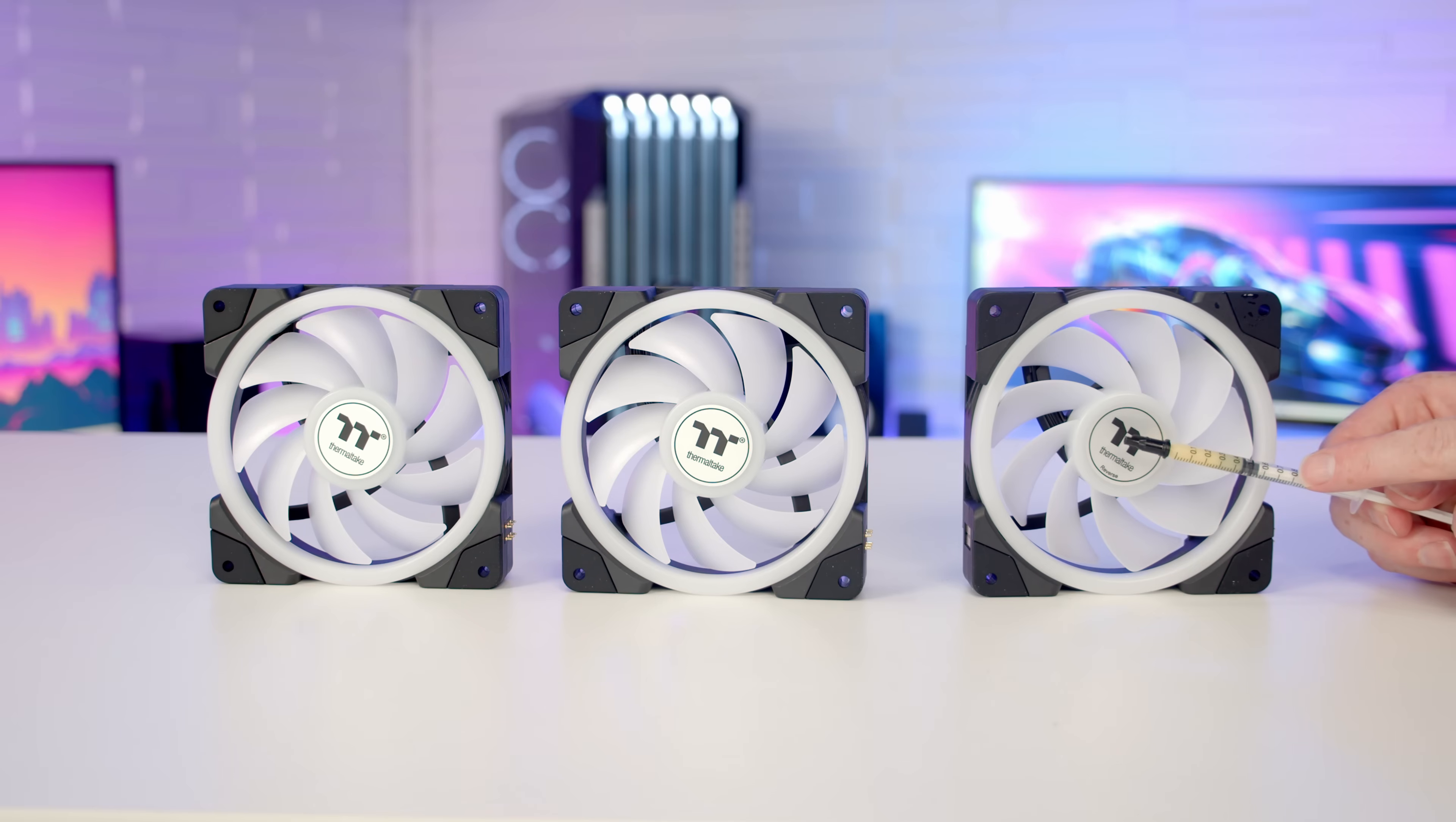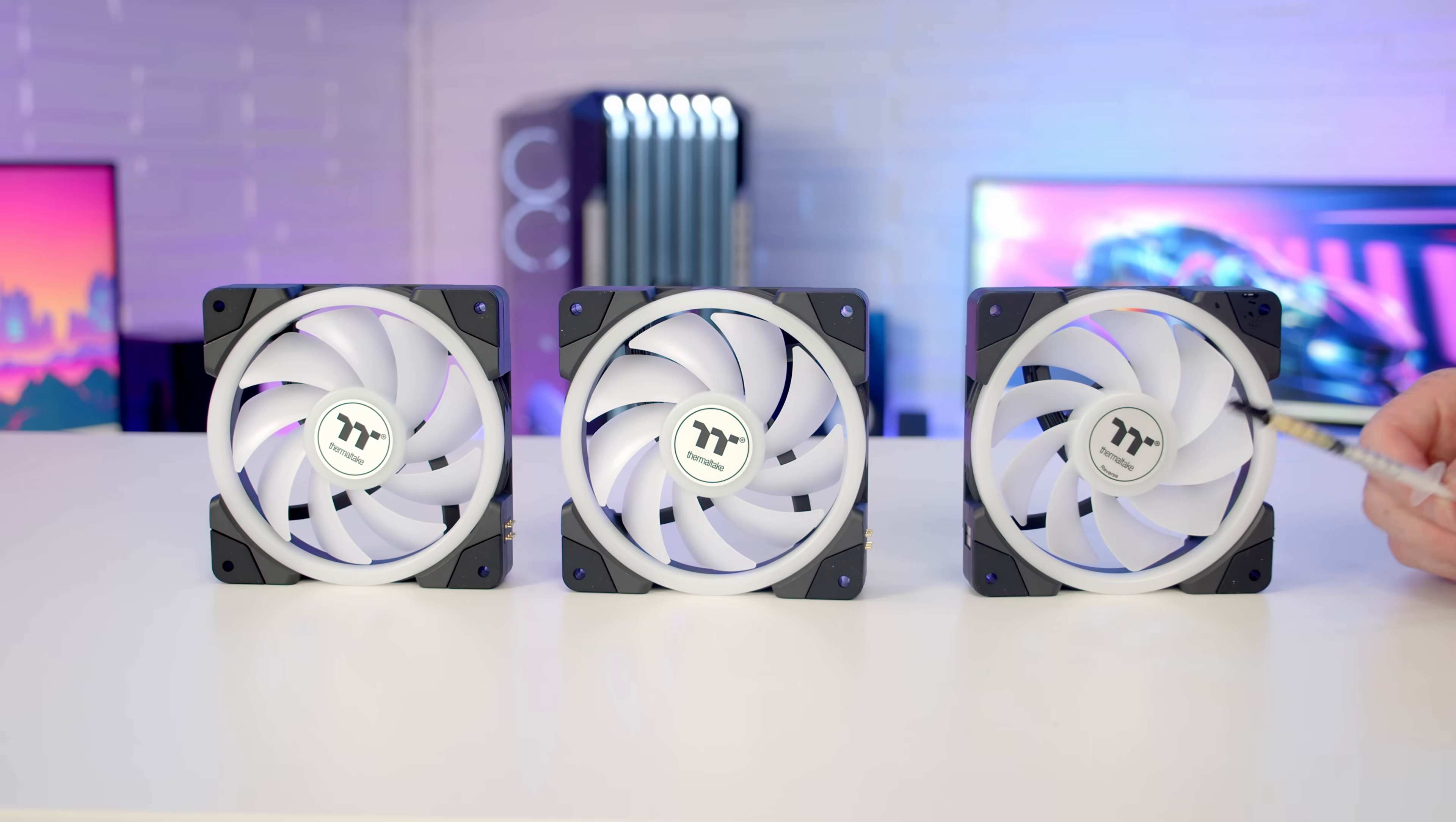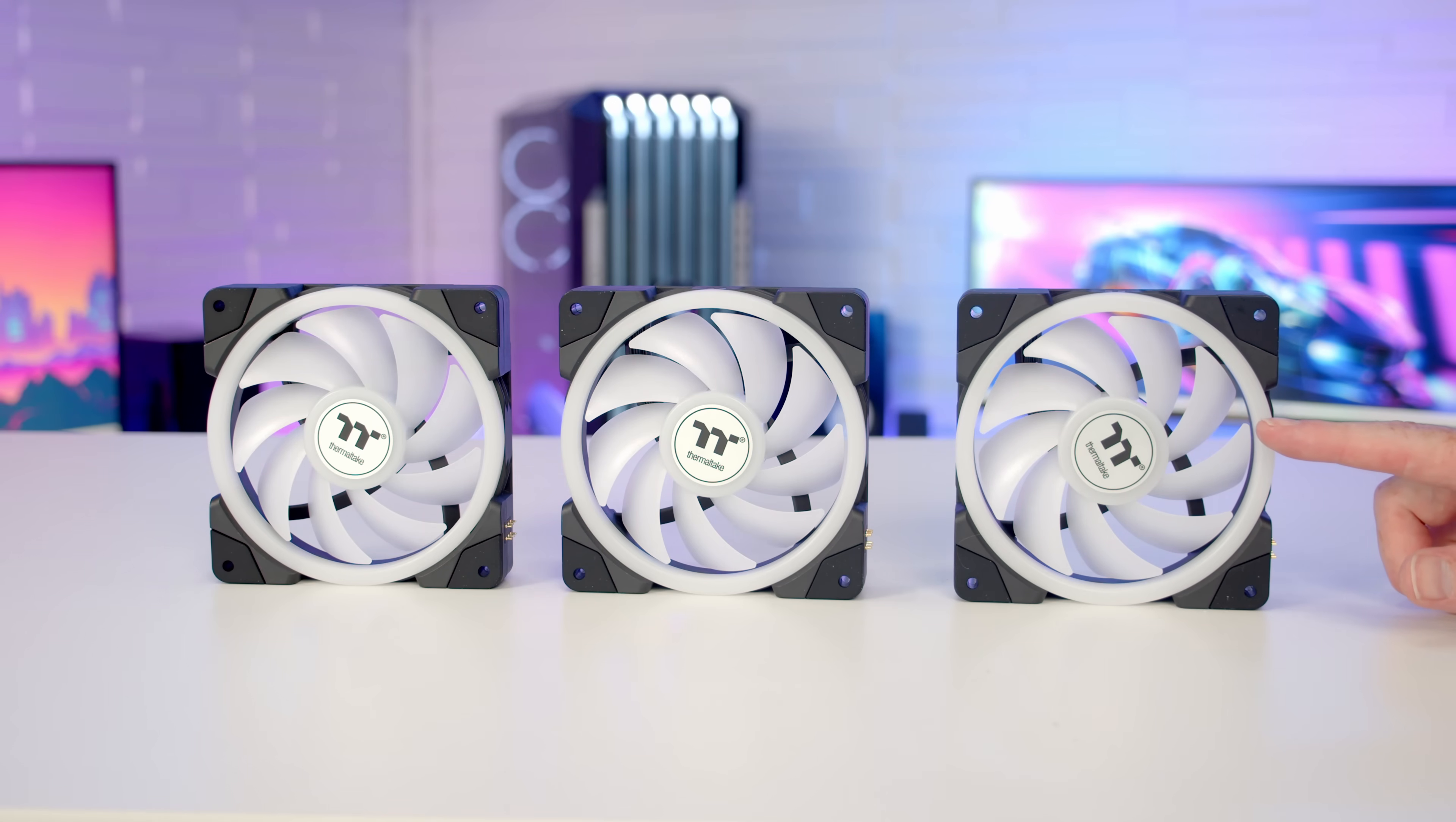Once you've done this a few times, Thermaltake do recommend putting 0.1mm of grease into the bearings, and they do include this with the AIO. But because I'm going to have this set to exhaust at the top, I'm just going to leave the fans the way they come out of the box.